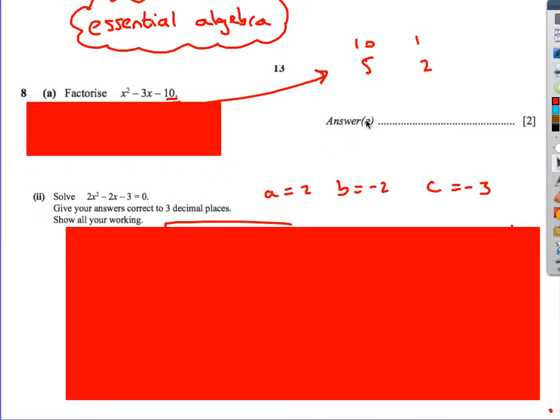Next in the series, looking at some Paper 4s from the IGCSE syllabus, we're going to look at some algebra questions. Here are some essential algebra questions that you need to be able to do.